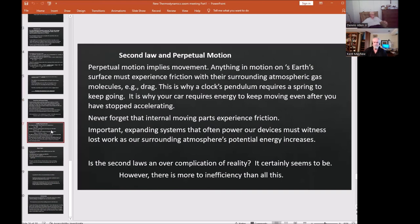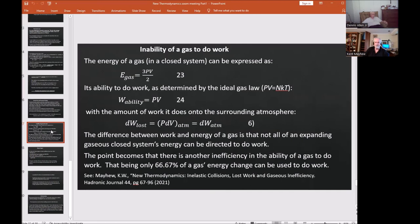There's more to inefficiency than this. The energy of a gas is often written as (3/2)pV (equation 23), but its ability to do work is pV (equation 24). There is a fundamental difference between the energy of a gas and its ability to do work. The amount of work that an expanding gas does onto the surrounding atmosphere is lost work p·dV_atmosphere. This difference exists because of how much flux a container of gas can have — only two-thirds of the gas's total energy can be used.